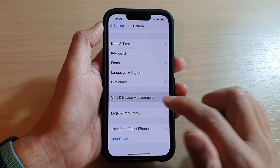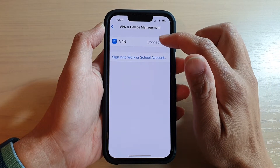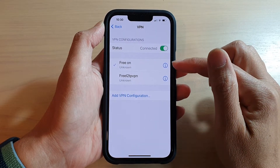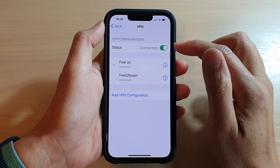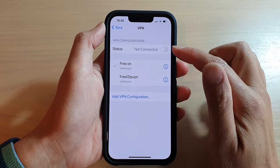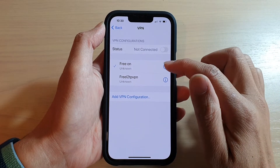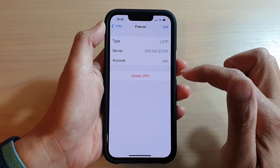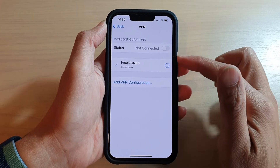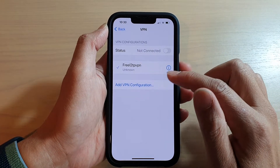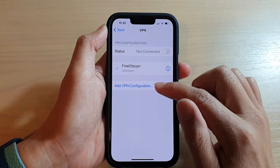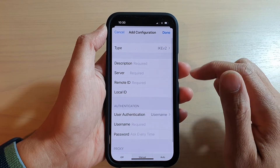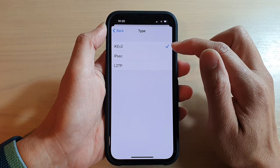Tap on VPN. At the moment I'm already connected to a VPN, so I'm going to turn it off and delete this VPN connection, and we will start from scratch. Now tap on Add VPN Configuration.